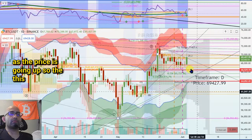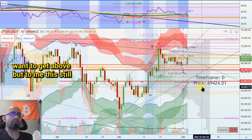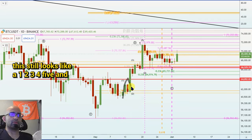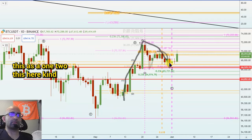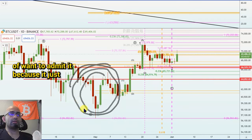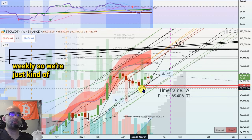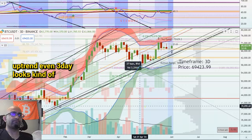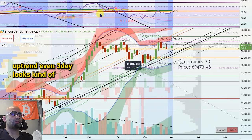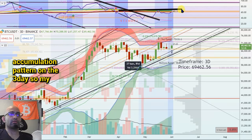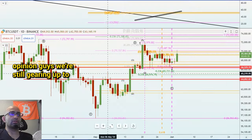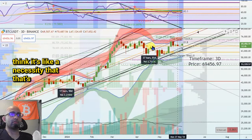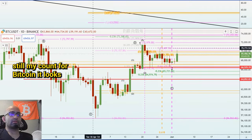It's increasing as the price is going up, so this area right here is kind of the area we want to get above. To me this still looks like a bullish schematic. If you really get rid of the indicators, it still looks like a one, two, three, four, five — and this is A, B, finished. I'm still counting this as a one, two. This right here kind of want to omit it because it just shows up as a massive wick on like the weekly. So we're just kind of counting this as a one, two from that point right there, where we think we're entering an uptrend. Even the three-day looks kind of telling here — broke out of that trend, this kind of looks like an accumulation pattern on the three-day.